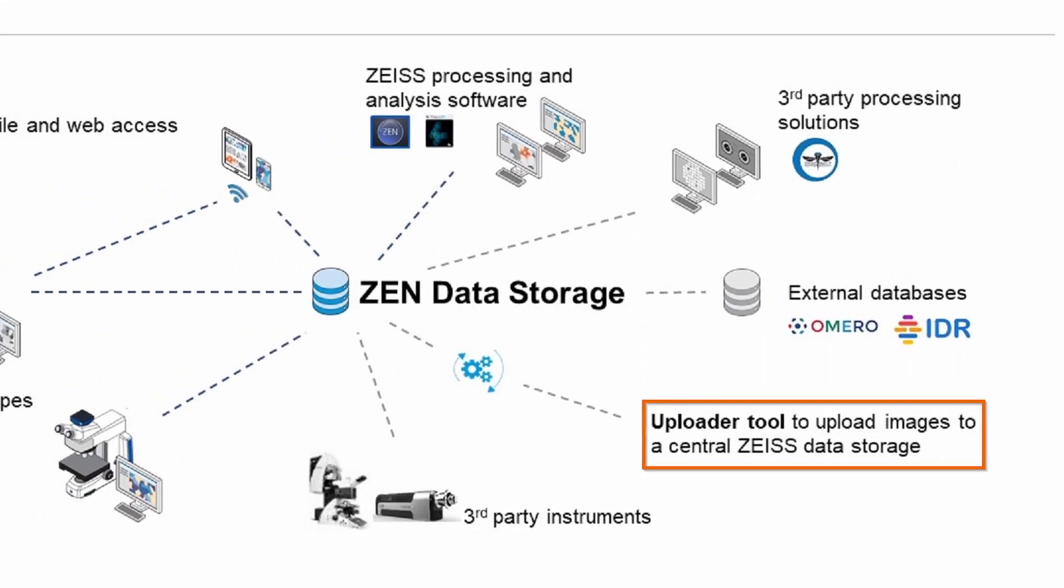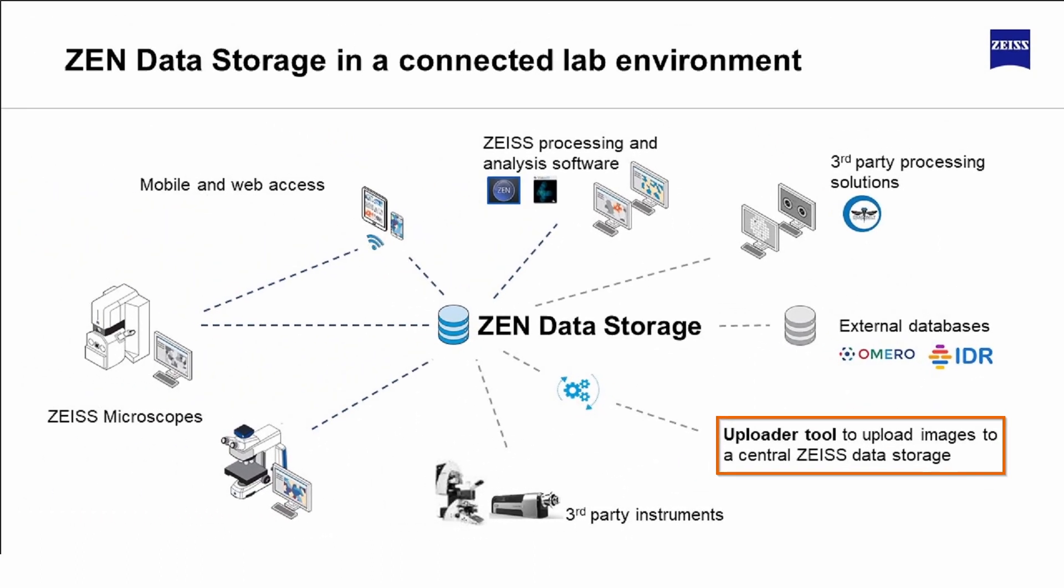With the Uploader tool, images generated with Zeiss microscopes as well as with third-party microscopes can be uploaded.